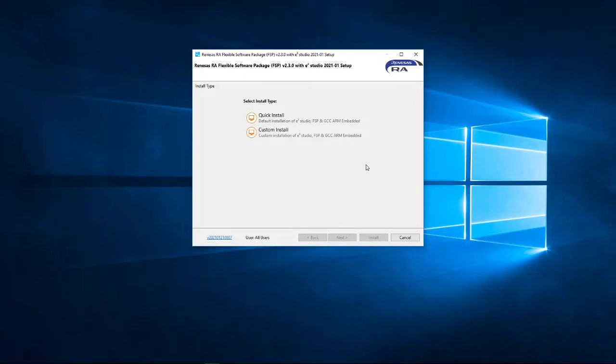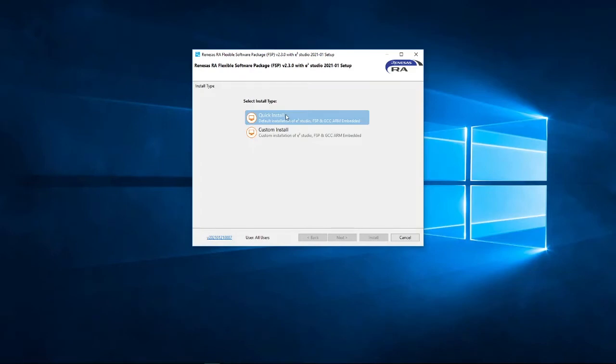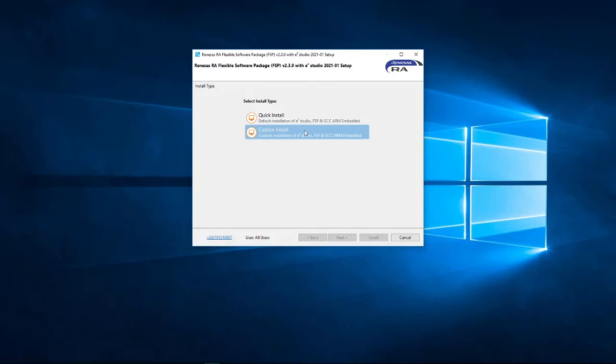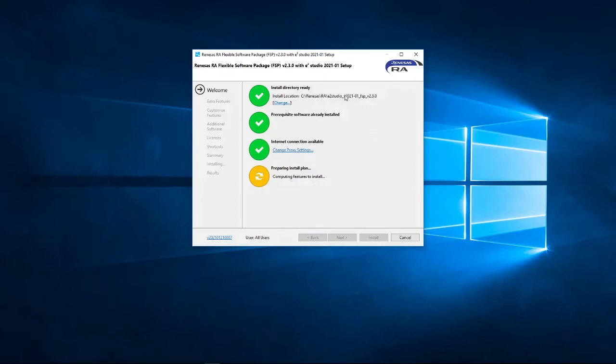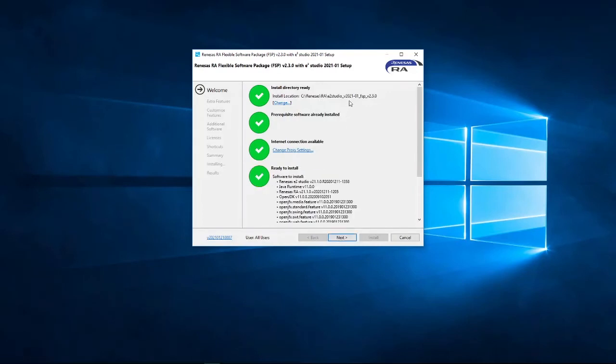Now, the next screen, you can select a quick install, but I want to make sure that we select and install some specific components. So, I'm going to recommend that you actually do a custom install, and click Next. The installer is just checking the location where you wish to install E2 Studio.